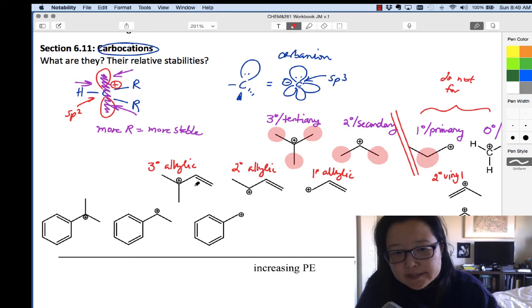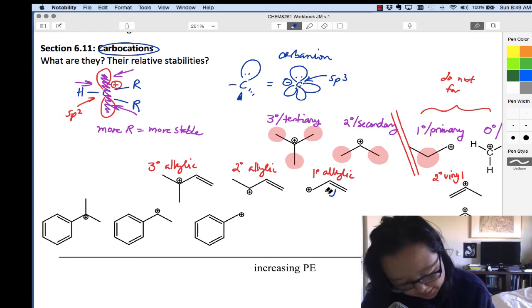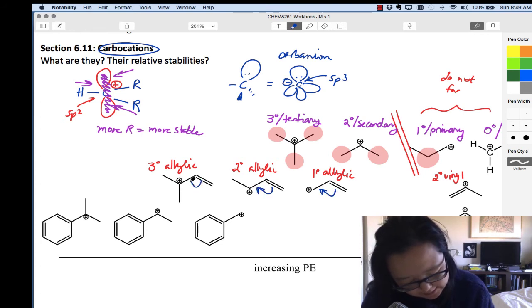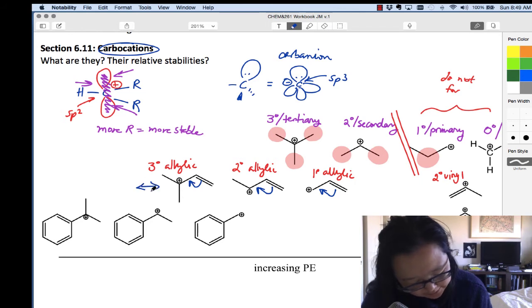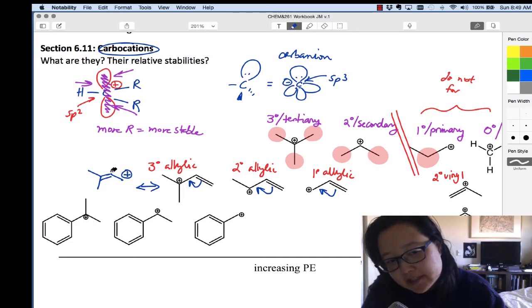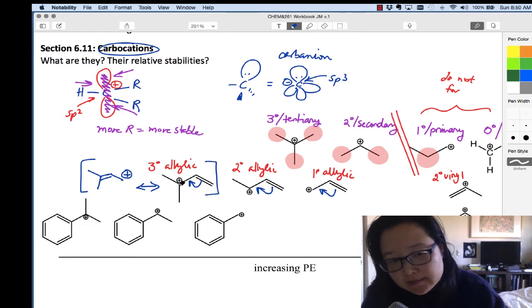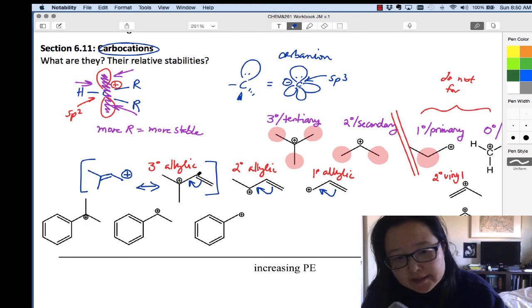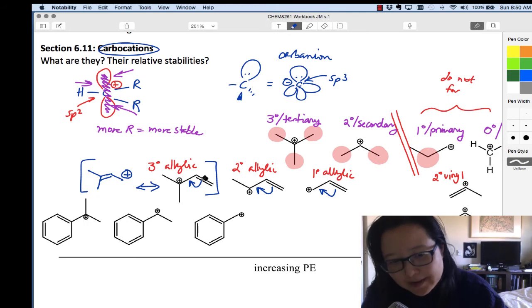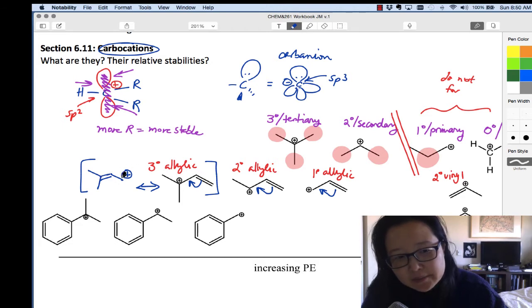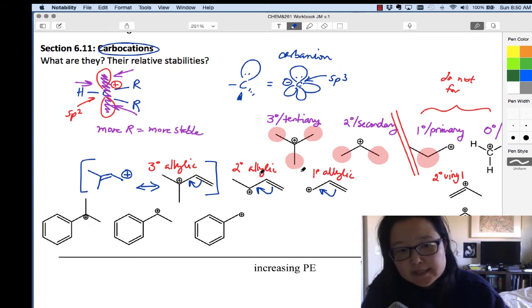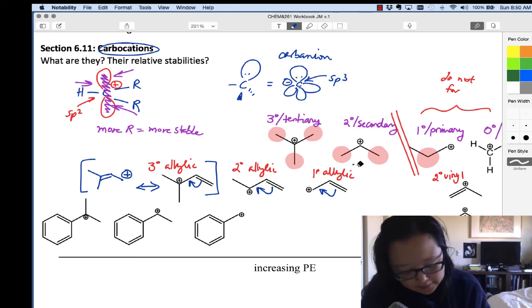Why does having the double bond in the allylic position make it more stable than the aliphatic version with no double bonds? Some of you may see that there's resonance stabilization here as the double bond moves over. You can draw a resonance structure where the positive charge is spread out over several carbons. Instead of being localized at one carbon, the pi electrons are delocalized, so the positive charge is spread out. The allylic series is stabilized by resonance.